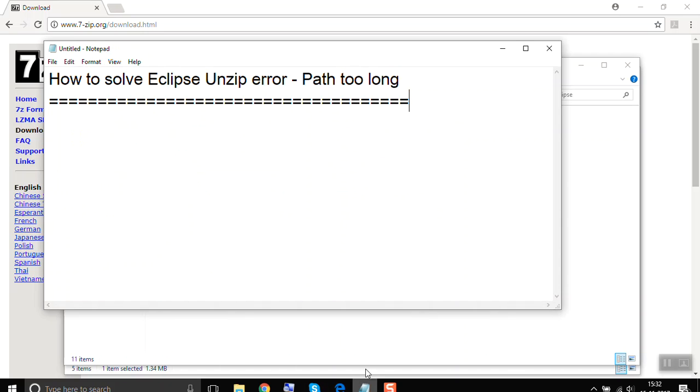This is how we can resolve the Eclipse unzip error path too long. I hope this was helpful. Thank you for watching.